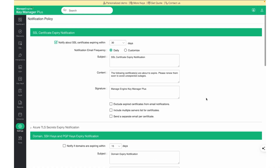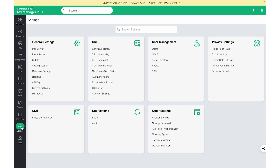Certificate expiry alerts for KeyManager Plus can also be created as incidents or tickets in ticketing systems like ManageEngine ServiceDesk and ServiceNow. This configuration can be enabled by navigating to Settings, Other Settings, Ticketing System.